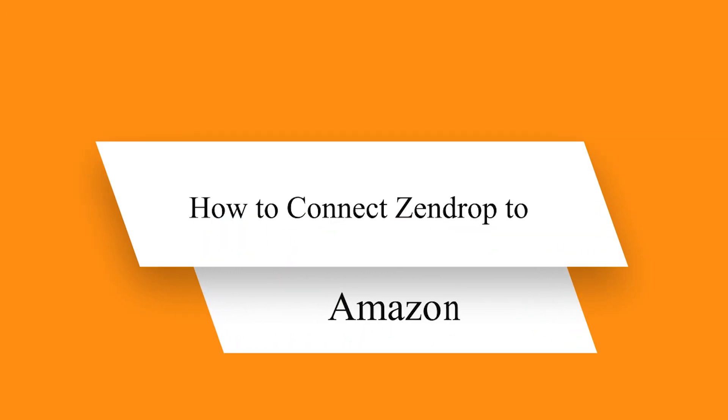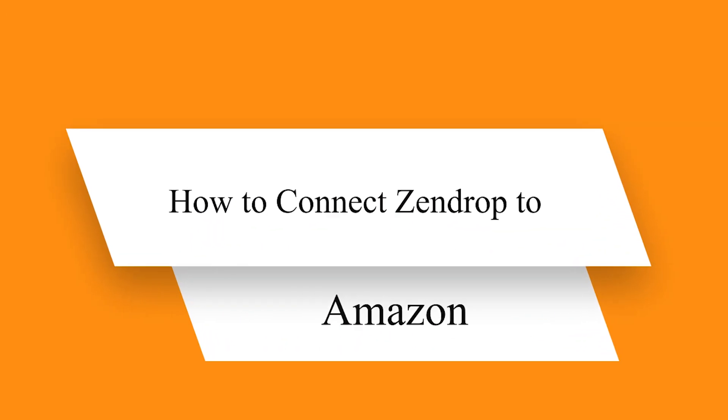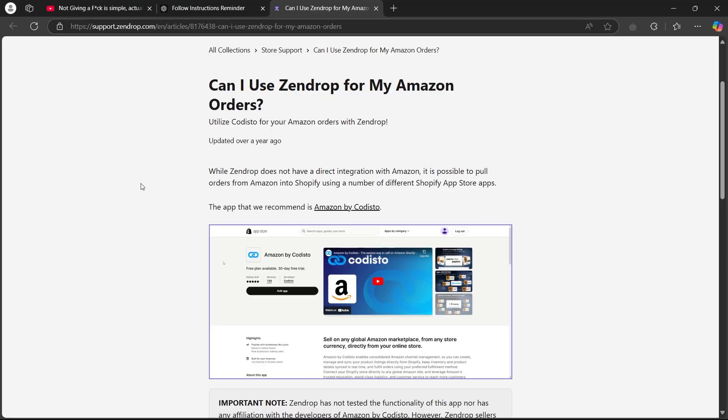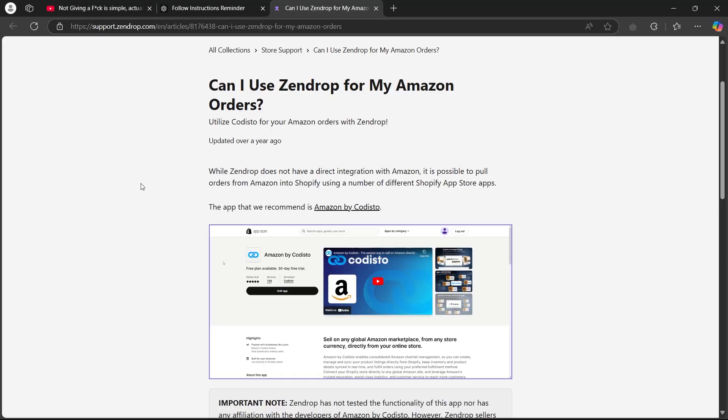Hello guys and welcome back to our channel. Today I'll be showing you how to connect Zendrop to Amazon. Connecting Zendrop to Amazon involves using Shopify or a third-party integration tool to sync products effectively.